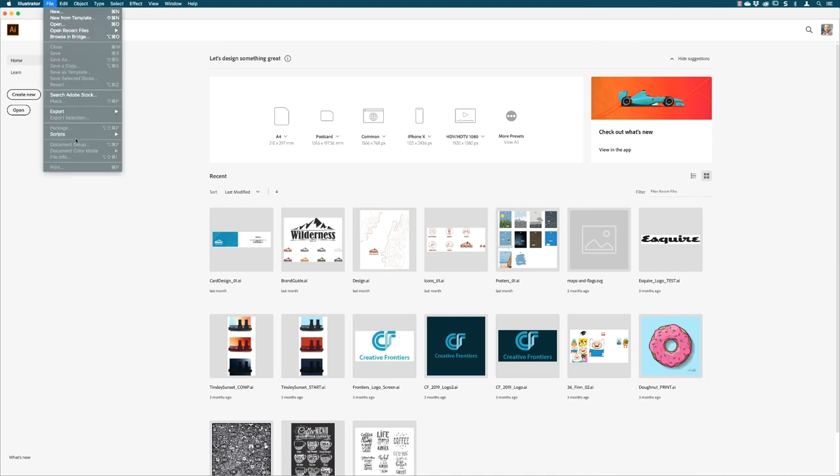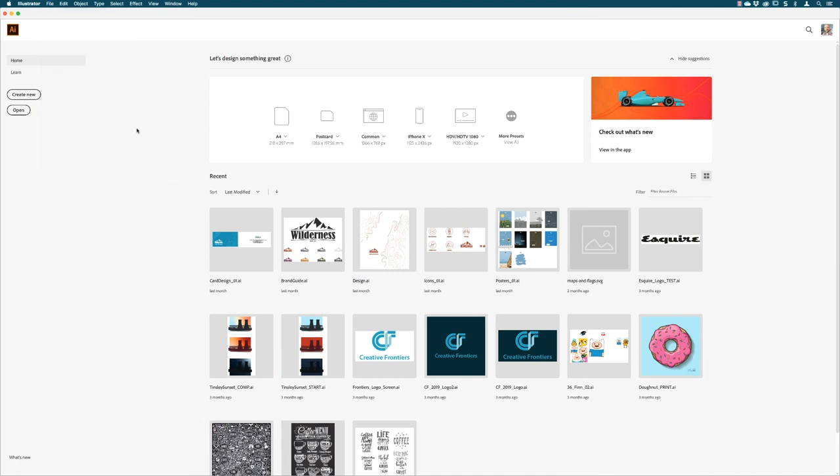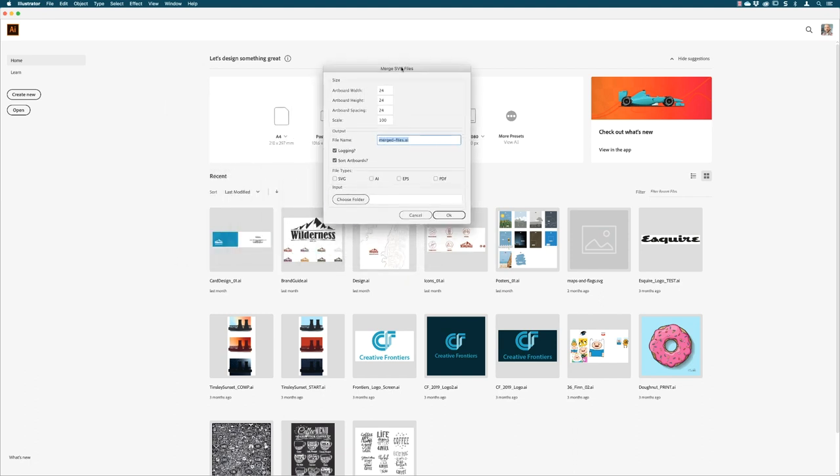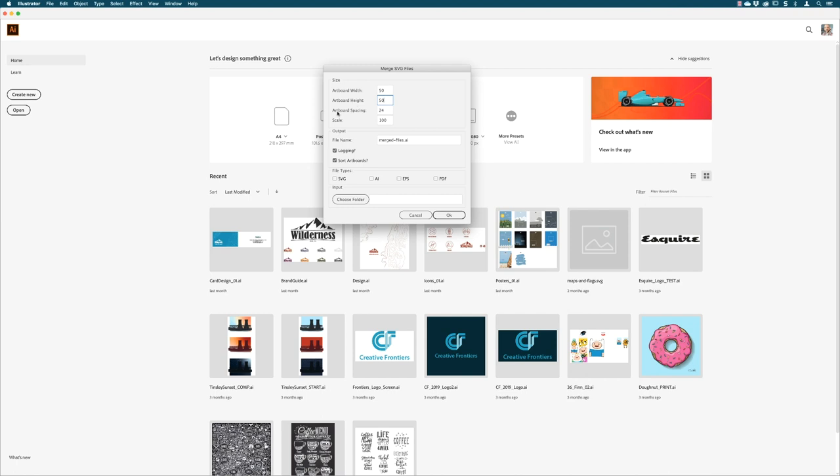So I'm going to jump over to Illustrator, I'll go to the file menu, down to scripts, and then choose AI merge. Now you might need a little bit of experimentation because you're going to need to pick an artboard size in here. You might find that you try some of the settings in here that work, you can always have another go. Nothing is lost. So artboard width and height, I'm going to go for 50 by 50.